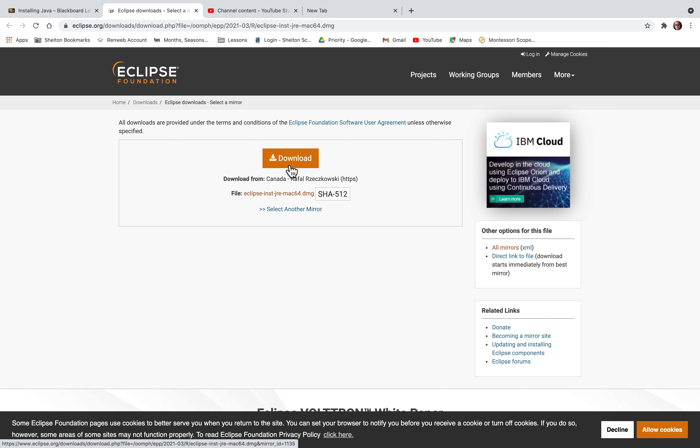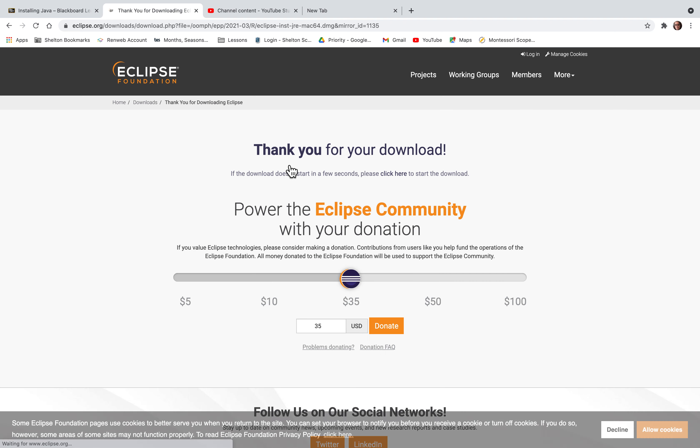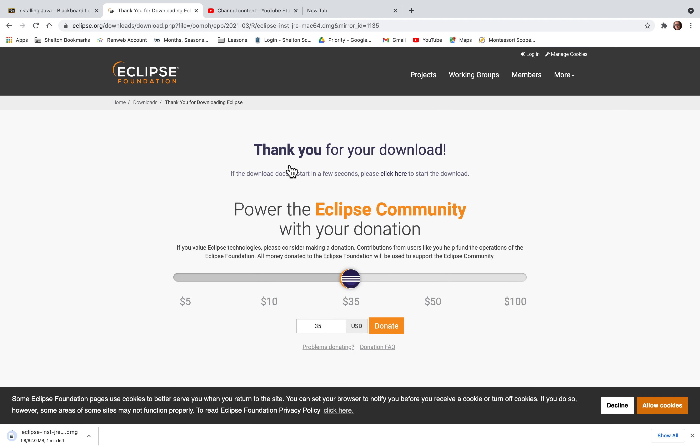Once you click on download, your file is going to download here.